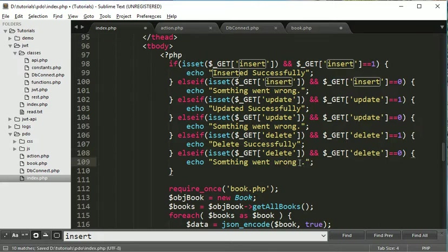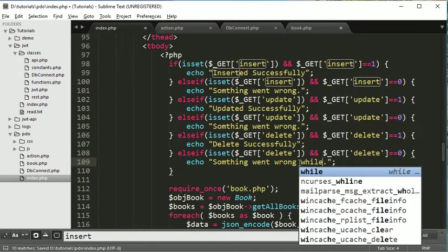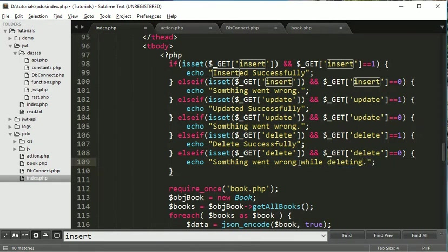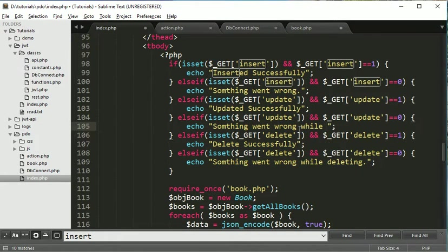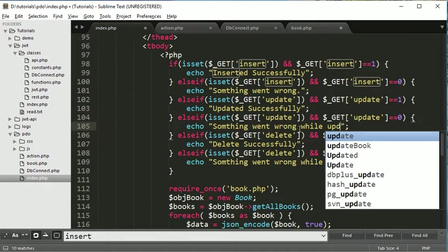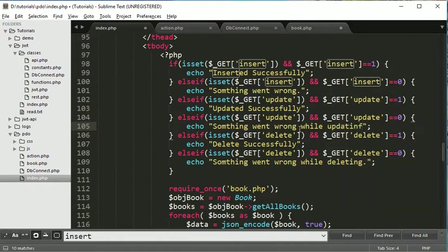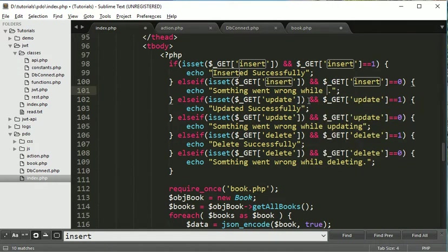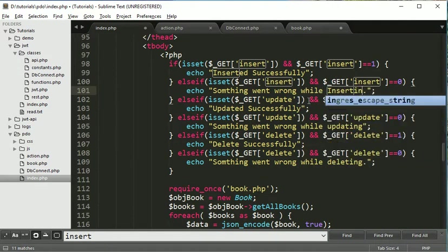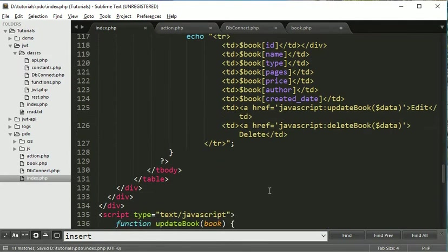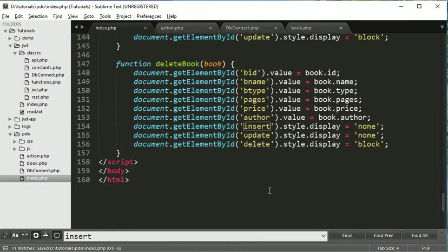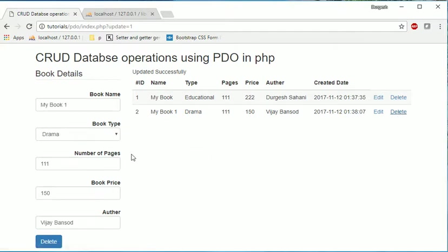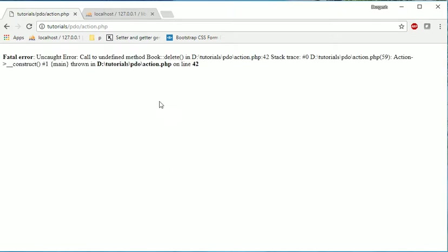Or like this you can say while deleting here, while deleting, and while inserting. Ok. So let's check now. Let's refresh. Click on this link. If you click on delete. Ok.